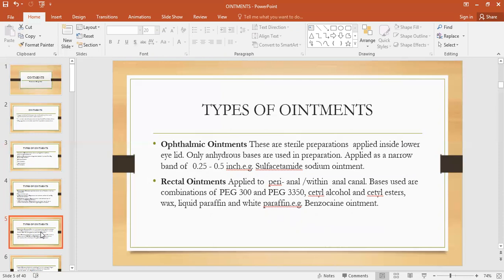Rectal ointments are applied in the perianal area or within the anal canal. Perianal means around the anus, and the anal canal is between the large intestine, perineum below, and rectum above. Bases used in the preparation of rectal ointments include a combination of polyethylene glycols of different molecular weights — for example, PEG-300 and PEG-3350 — used in combinations. Cetyl alcohol, cetyl esters, waxes, liquid paraffin, and white paraffin are also used. An example is benzocaine ointment.